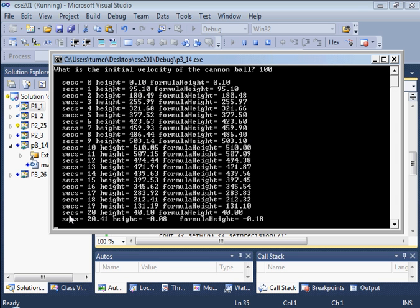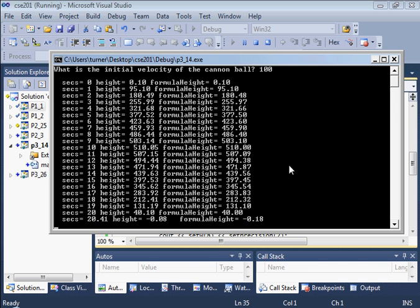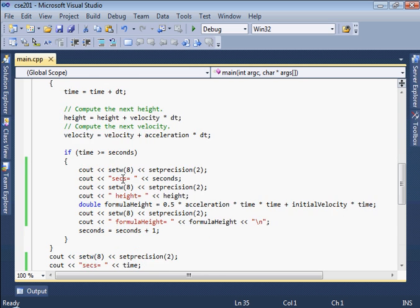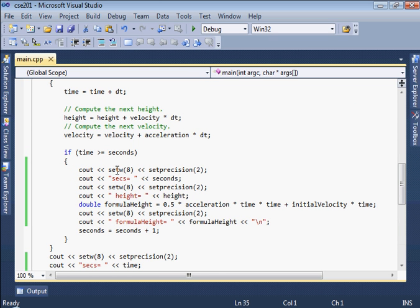At 20.41 seconds, the ball is just below the ground, minus .08 meters. And the formula height gives it a value that's close to the ground as well. So you can see here at 20 seconds, the simulated height of 40.1 is close enough to the formula height of 40. And that is, in fact, what we would like to see from you when you submit your lab exercise.